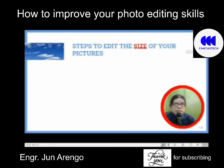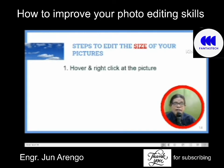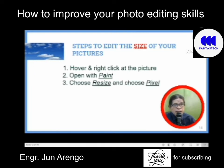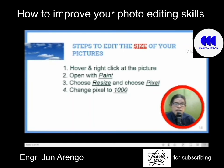The steps to edit the size of your pictures are: Number one, hover and right-click at the picture. Two, open with Paint. Three, choose Resize and choose Pixel. Four, change pixel to 1,000 if you want the entire screen.